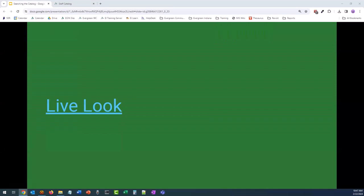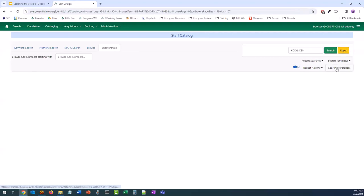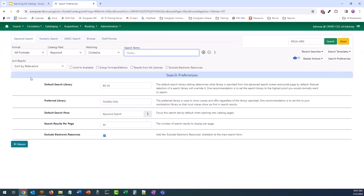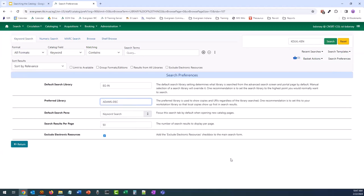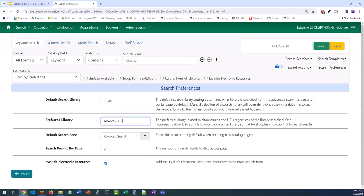Let's use what we've gone over so far in a live setting. I have my default search library set to Evergreen Indiana and my preferred library to Thorntown. Let's change the preferred library to Adams Decatur — I'm going to select that and see how it automatically saved. I usually keep the default search pane to keyword search because that's what I want to use first. I personally prefer to have more than 10 results per page, so I use 50, and I absolutely want to make sure I have the ability to exclude electronic resources. Let's go ahead and create one or two templates we can use for future searches.